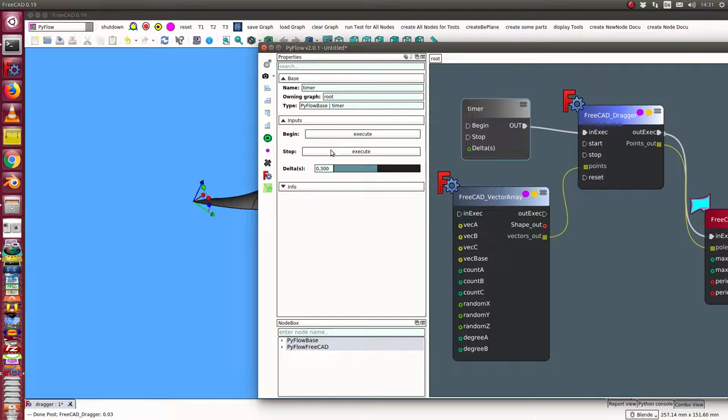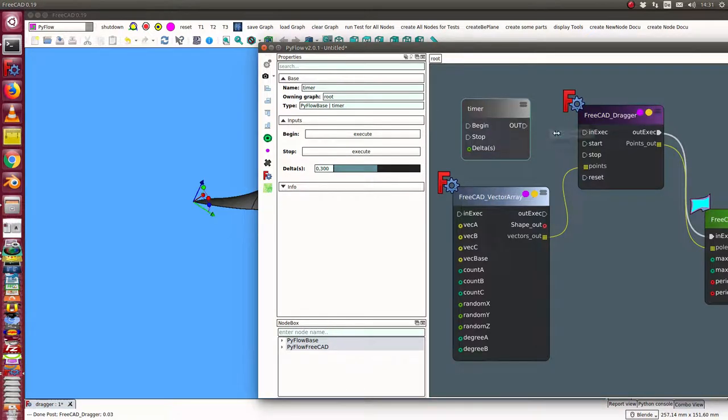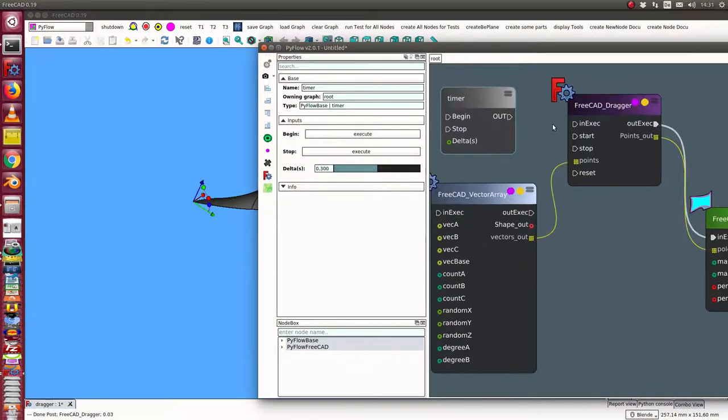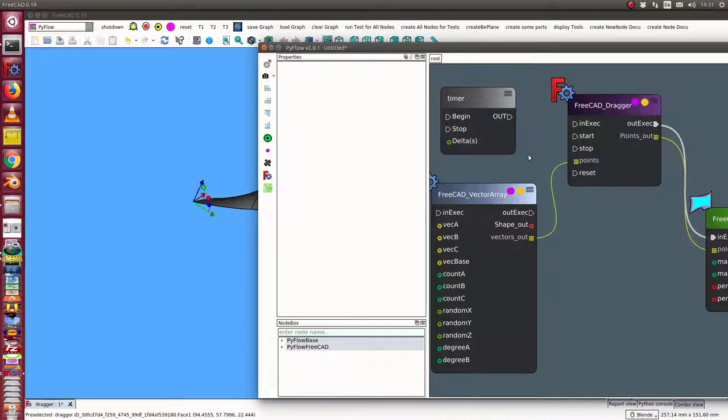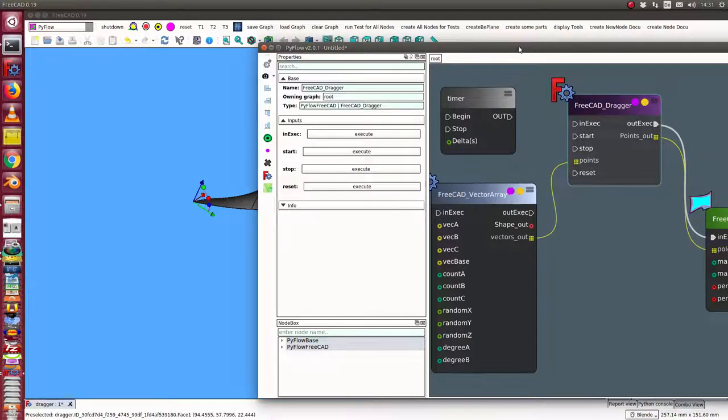I stop the timer again. I disconnect it here so I can go back to the dragger.